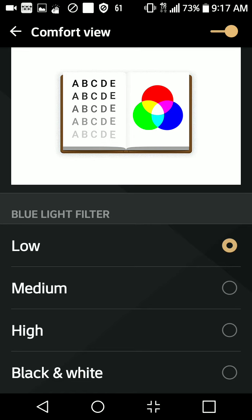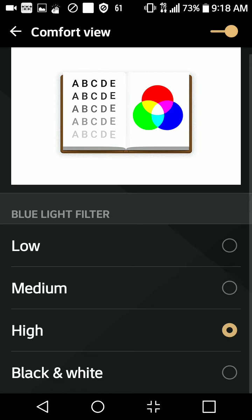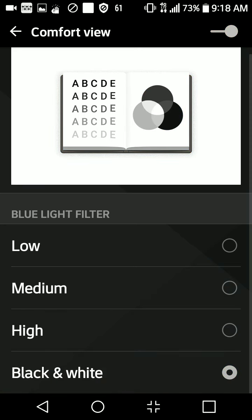But if you wanted to adjust it to a higher contrast, you click the medium color. Right after that they give you an even more yellow color, which it was on before, and then finally the black and white color.